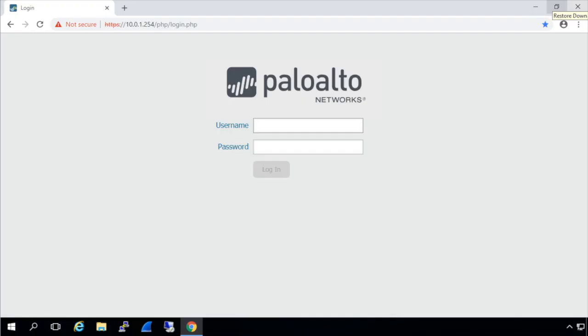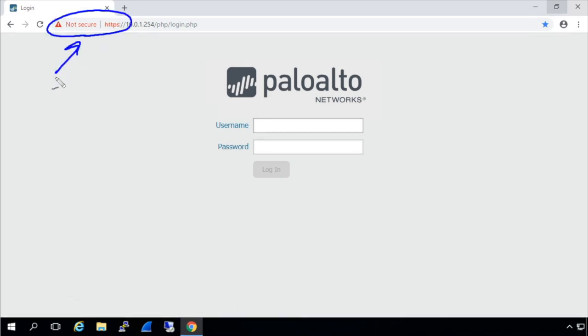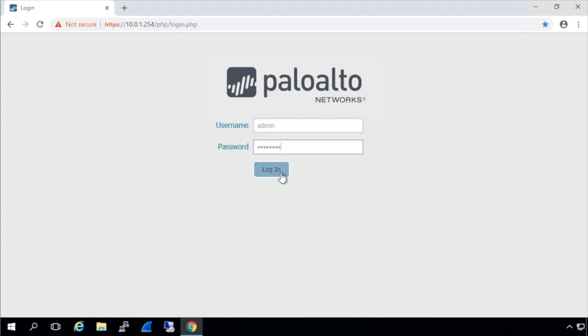So our first step is to log on to the management interface with a browser. So we're connecting to that management interface IP address of 10.0.1.254. And the self-signed certificate that the Palo Alto is using by default is the reason that we get this message right here. So that's normal on a brand new firewall that we're connecting to. So we'll supply the username of admin and the password of admin. And with those supplied, we'll click log in.